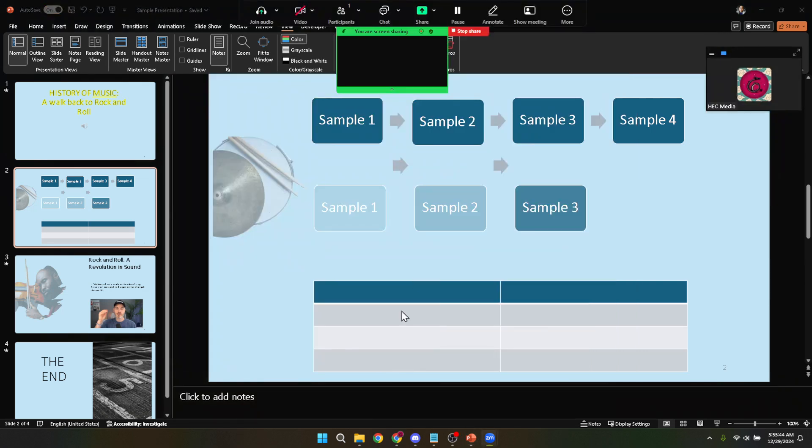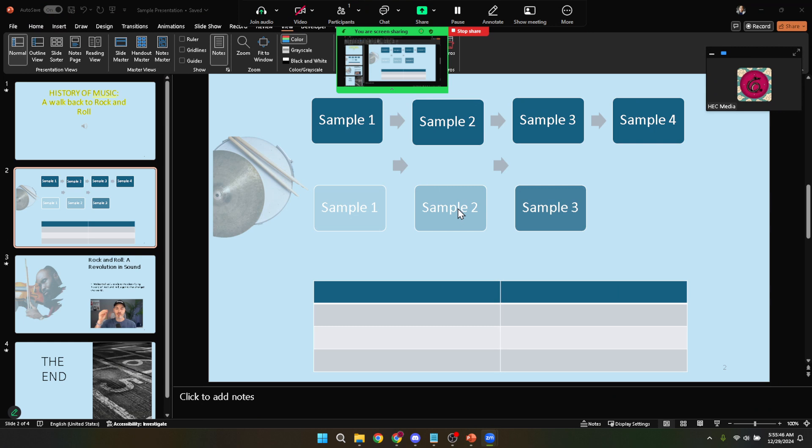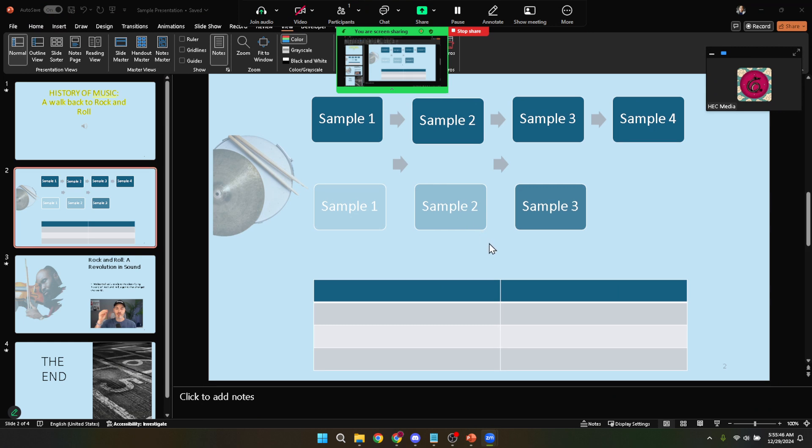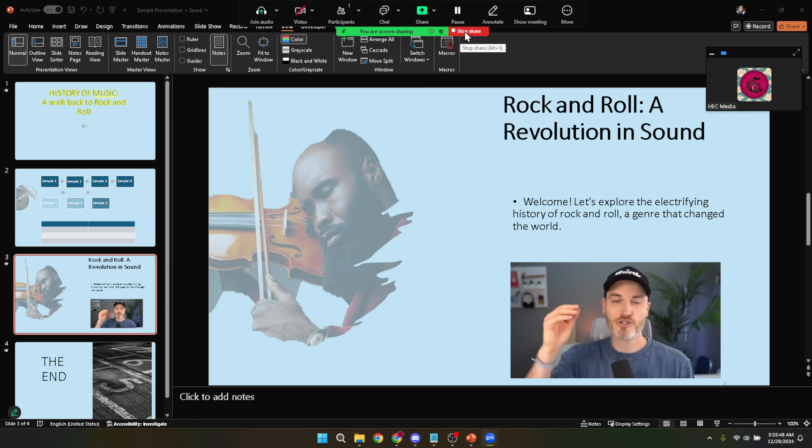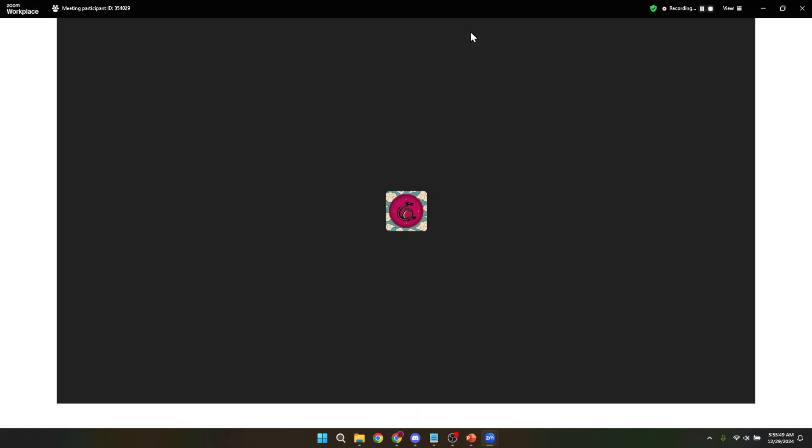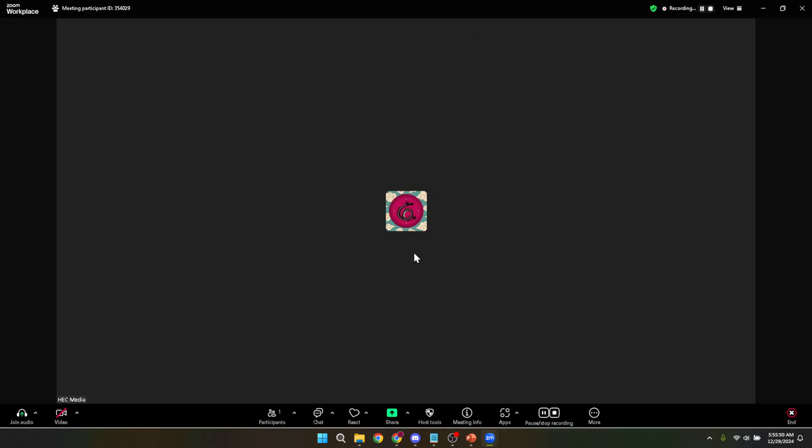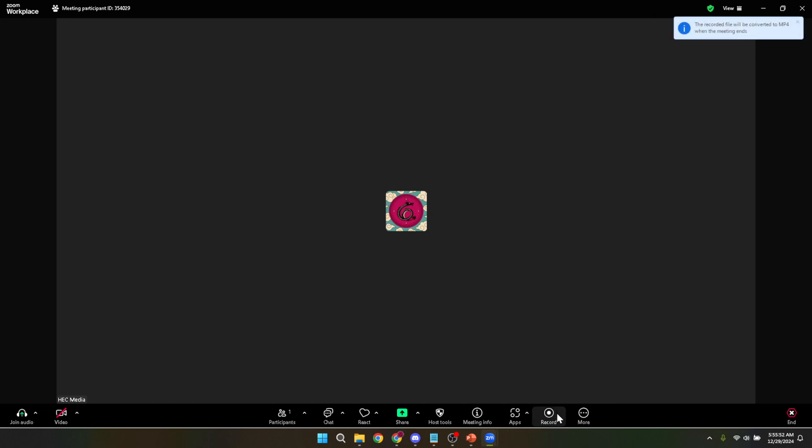To stop the recording, simply click on the pause, stop recording button located at the bottom of the Zoom interface. This halts the recording, saving it so you can access it later. Zoom typically converts the recording to a format that's easy to view and shares it in a designated folder on your computer. And there you have it.